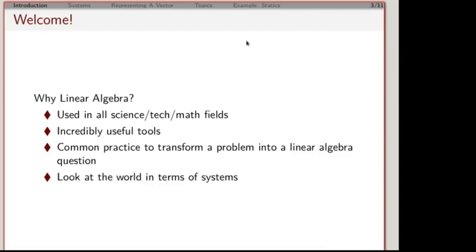One question that comes up is why are we bothering with linear algebra? Linear algebra is a topic used in almost every science and technology field. What has happened is that different people from all kinds of disciplines have come to the same ideas from different directions. The downside is they brought different notations or different ways to describe things, which can be very confusing, but it signifies the importance of this topic.